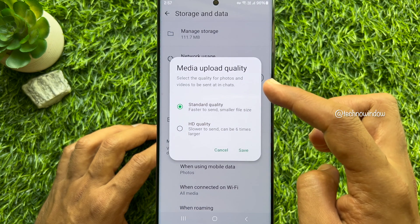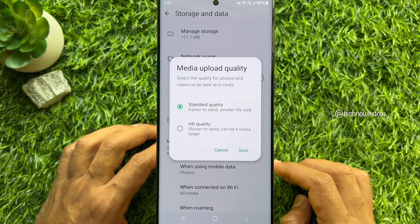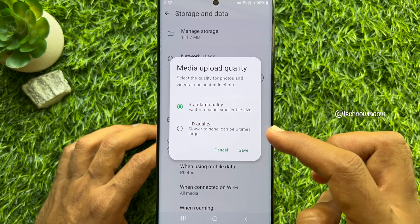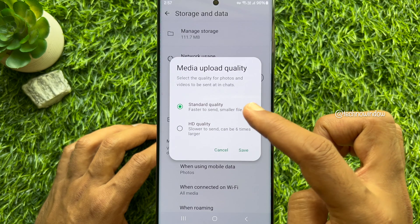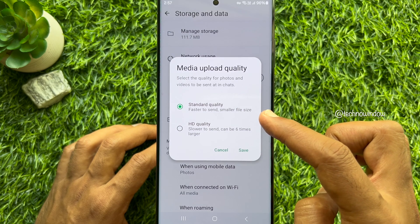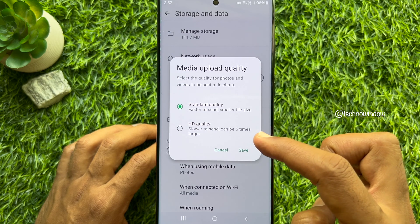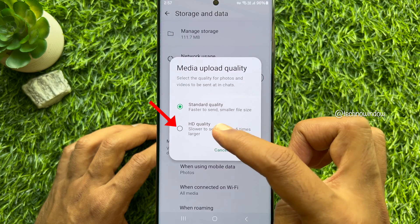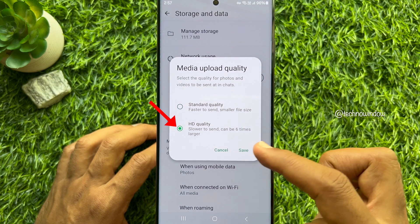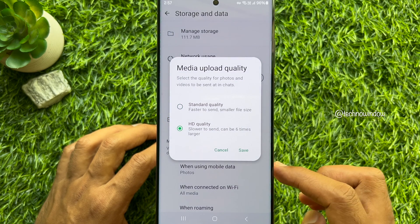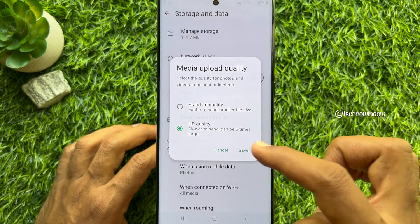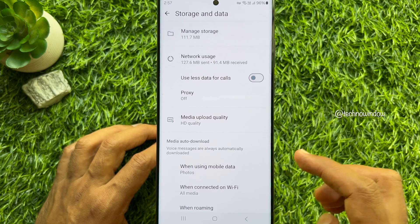Select the quality for photos and videos to be sent at in chats. By default, standard quality is selected. If you would like to upload HD quality all the time, select HD quality, then tap the save button.